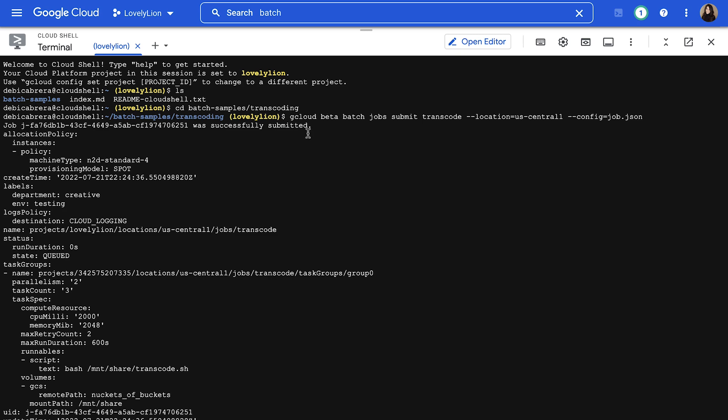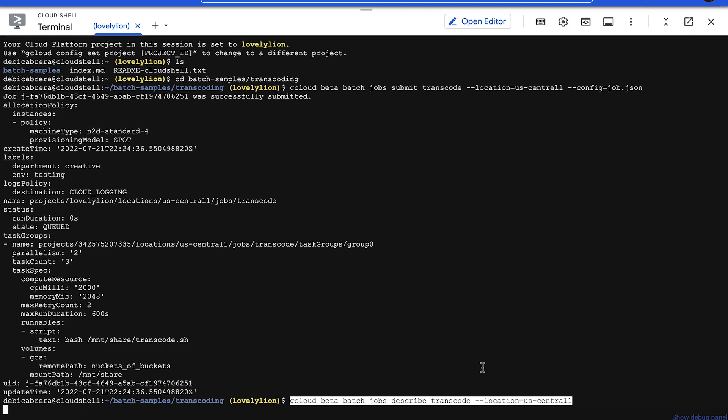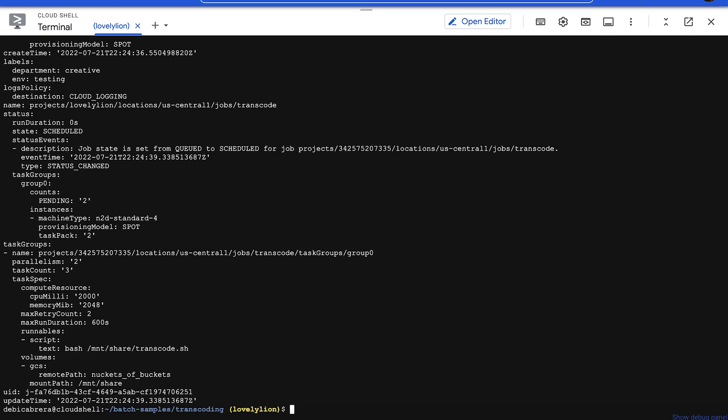So now the job is registered in the system. You can always check the current status of a job by running this batch jobs describe command. And the output should look like this.